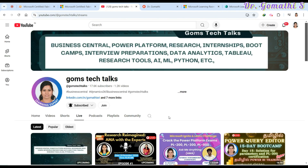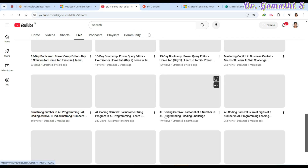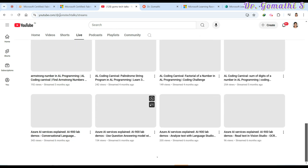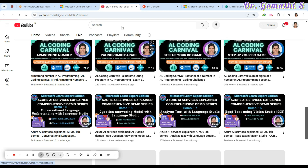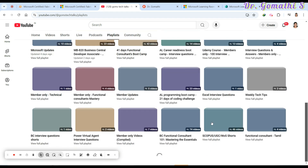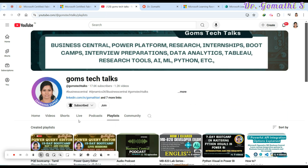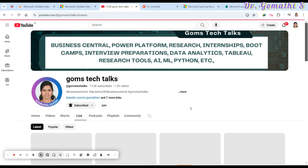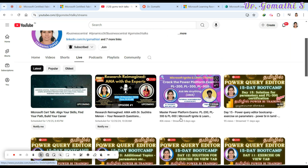I'll be adding more videos to my playlist, including the Skiller playlist where I talk about many technology-related things. Watch out for more live sessions — we finished one five days ago and are planning another next week. Have a great day, all the best if you're planning to write the exam, take care, bye!